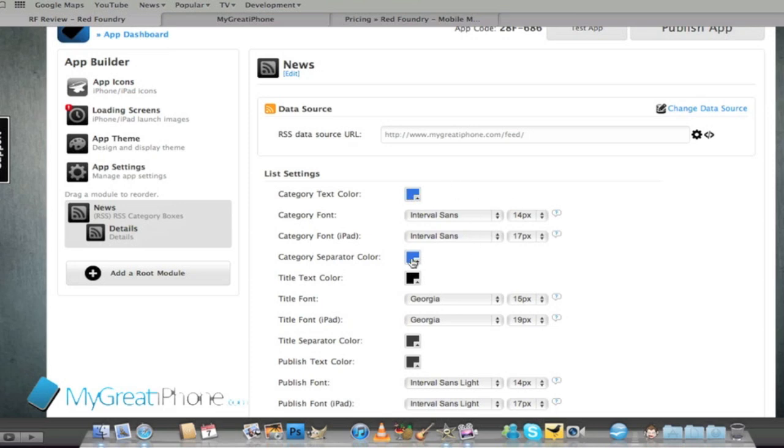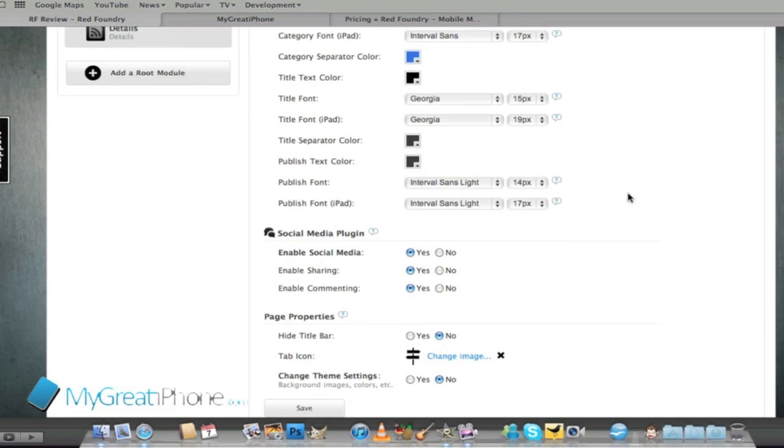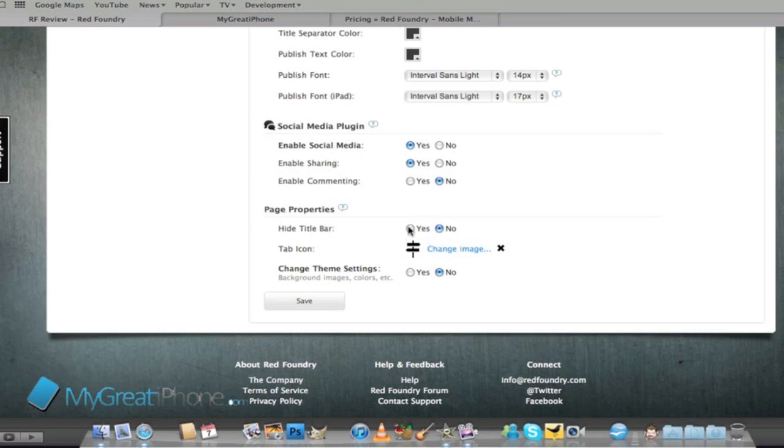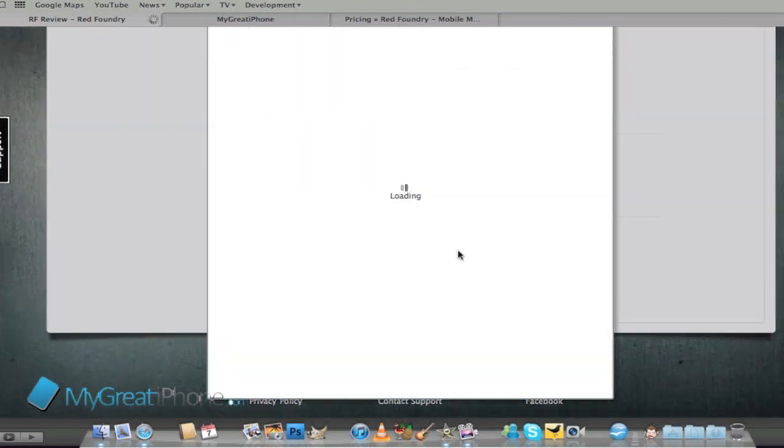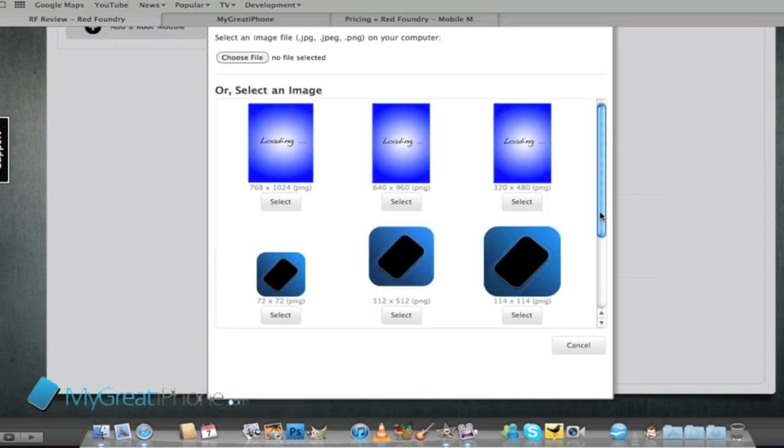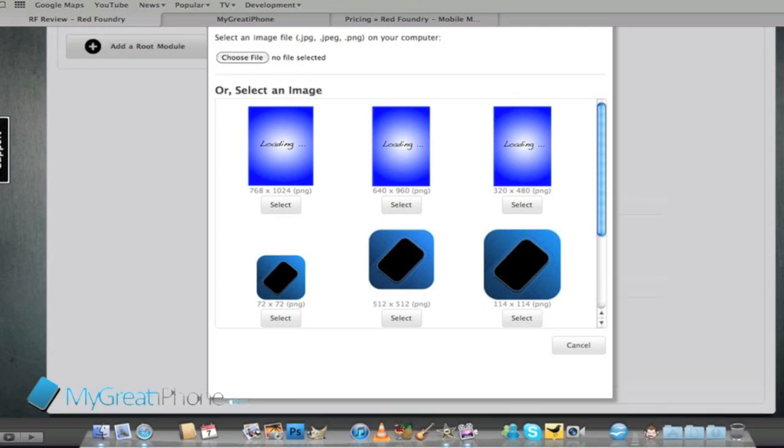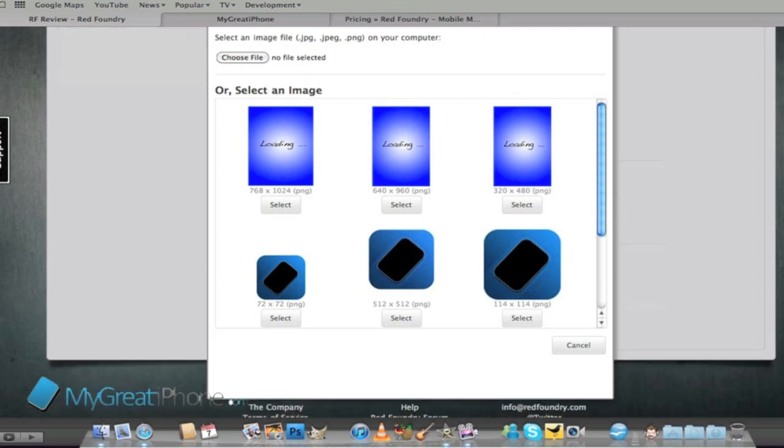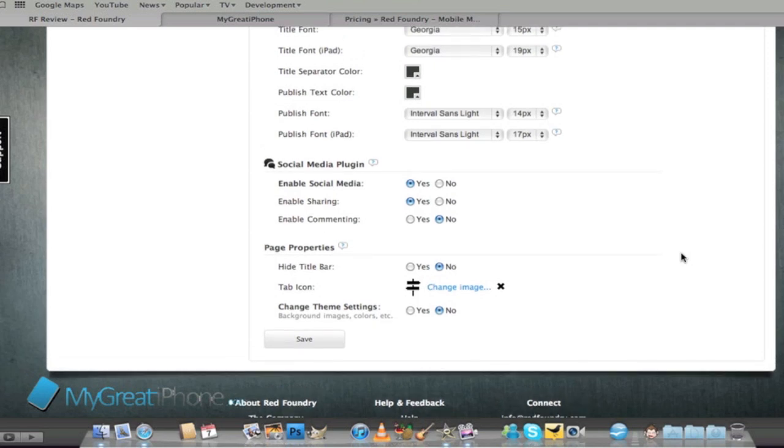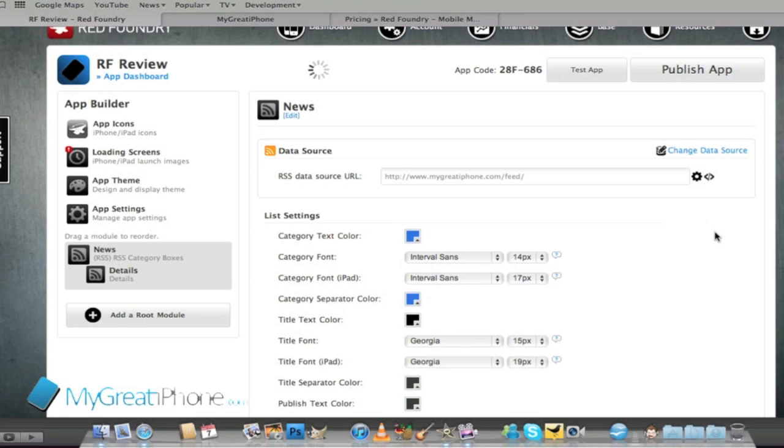We've got the news feed and it's an RSS category boxes. We've got details here so we've got the category text box. It'll ask us if we want social media plugins, yes. Comments we don't want. We can change the icons here as well so we'll pick this little tab icon and remember to save those.